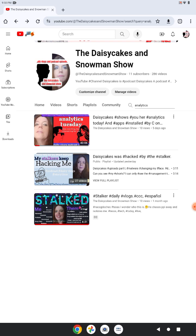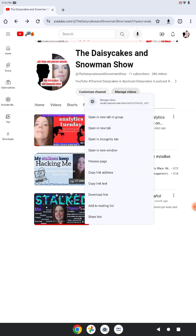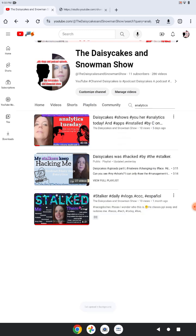So let's see if I want it to say manage videos, but we want to hold it down until it pops up with a link, and then we want to say open a new tab.